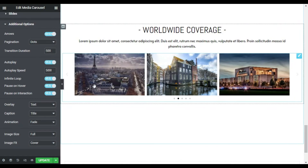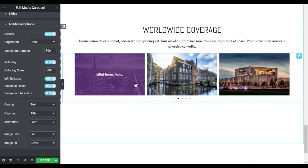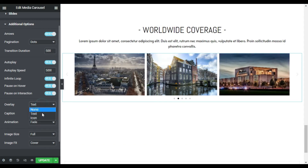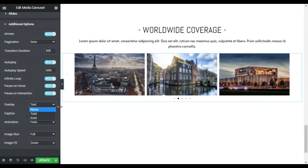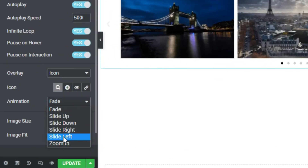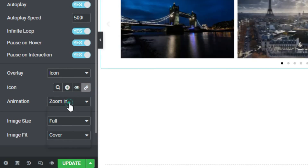The Media Carousel also offers text and icon overlays that appear when the user hovers over the slide. Text overlay can be set showing the title or description of the image. Icon overlays can be set showing zoom, plus, eye, or link. You can also choose from a number of options for the overlay animation.